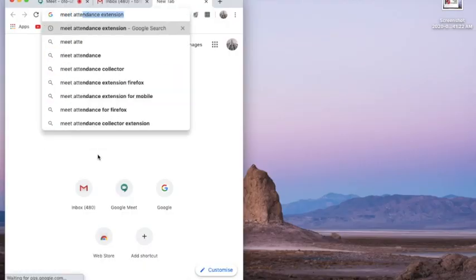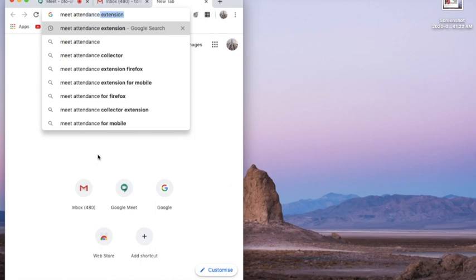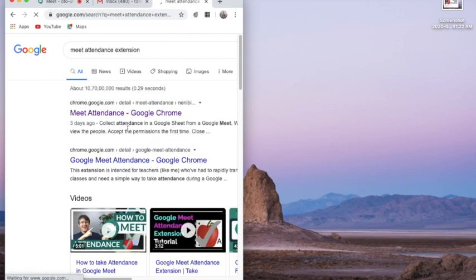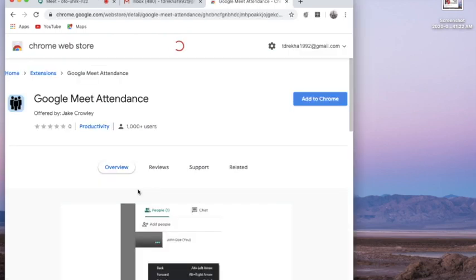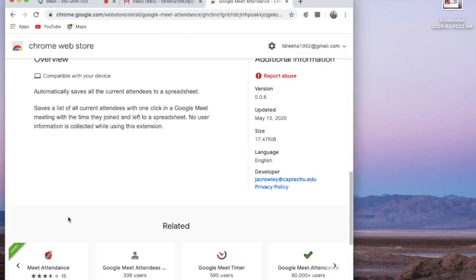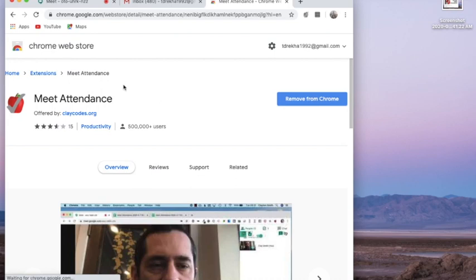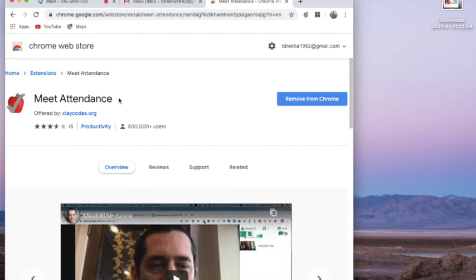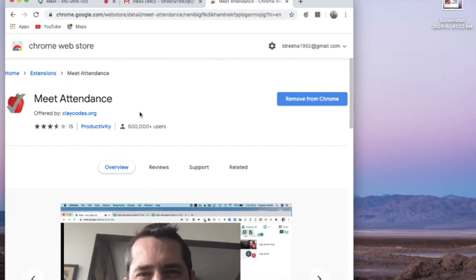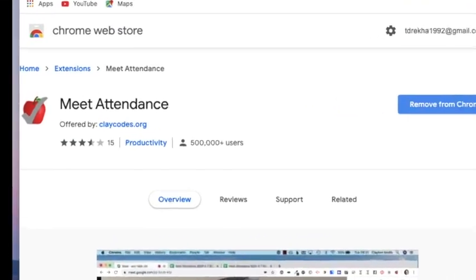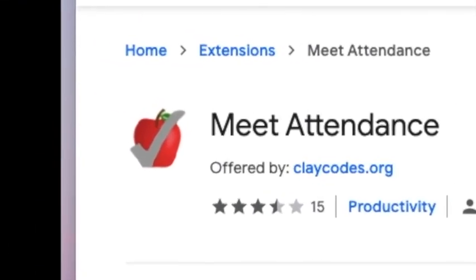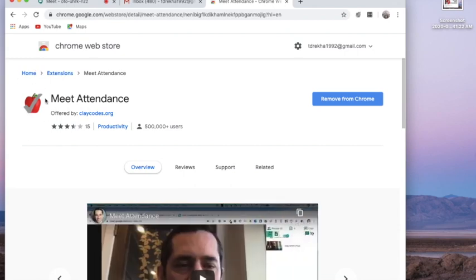Firstly, we're going to install an application called Google Meet Attendance to see who are all participating in our meeting. You can find this in Google Chrome — I'll leave a link in the description box for you. This is the application; it is called Meet Attendance and its symbol looks like a red apple with a tick on it. There are many other applications available but this is the one I'm using today.